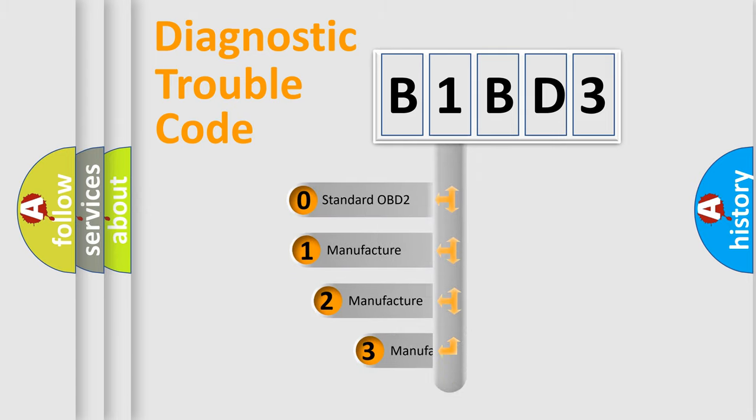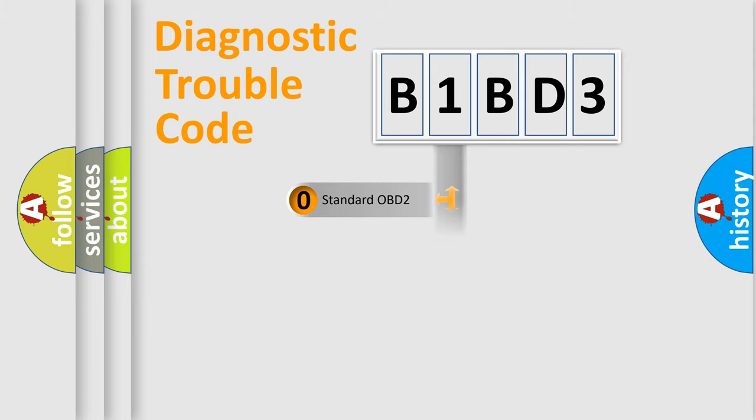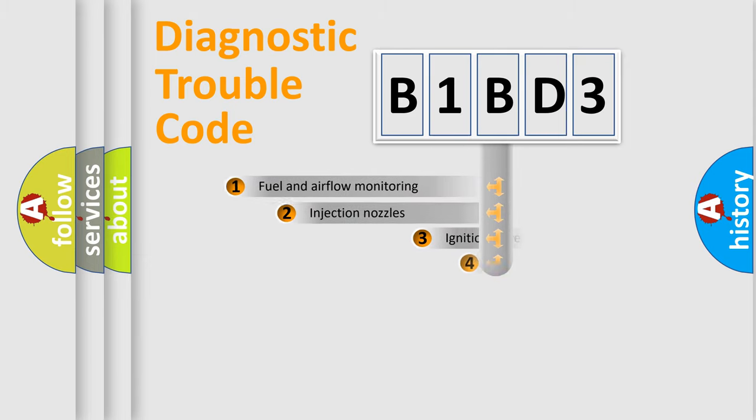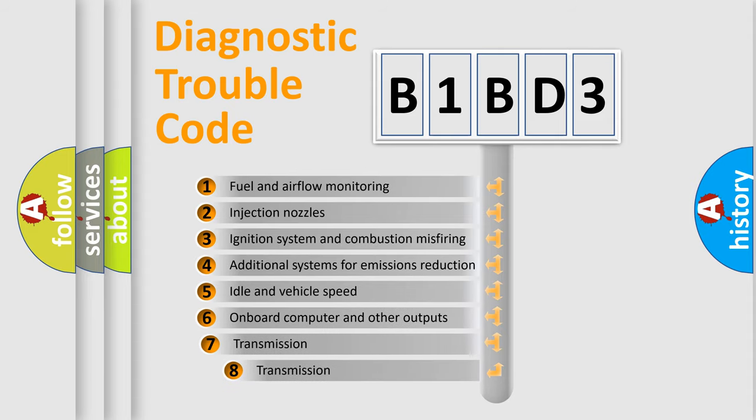If the second character is expressed as zero, it is a standardized error. In the case of numbers 1, 2, 3, it is a manufacturer-specific expression of the car specific error.